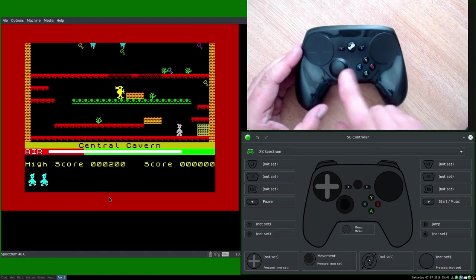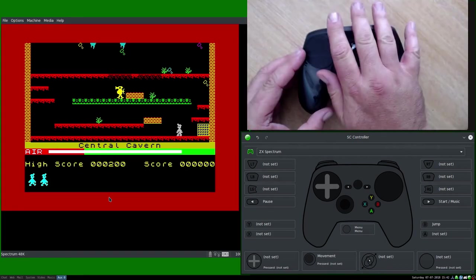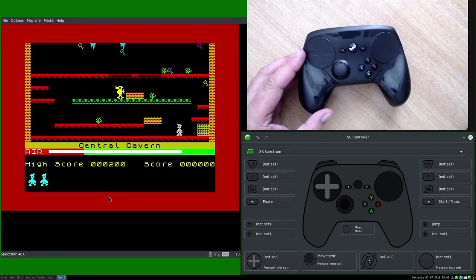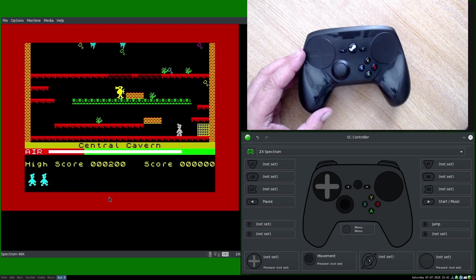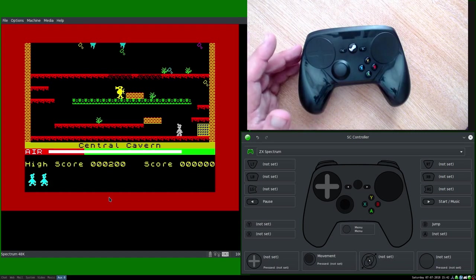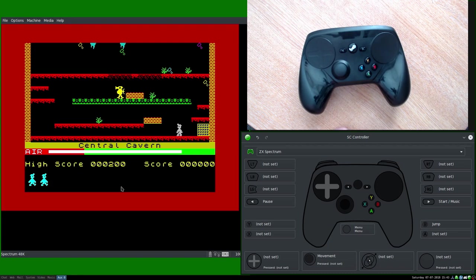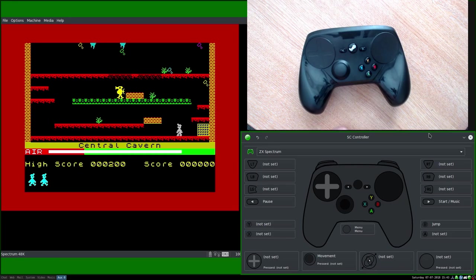So all we're doing there is translating the inputs from the controller through SC controller to outputs that can be read by the game. In this case just the equivalent of keyboard presses. I do hope you've enjoyed this and it's been of some help to you. Look out for the next part of the series, Part 3, coming up soon, where we will delve a bit deeper into SC controller.